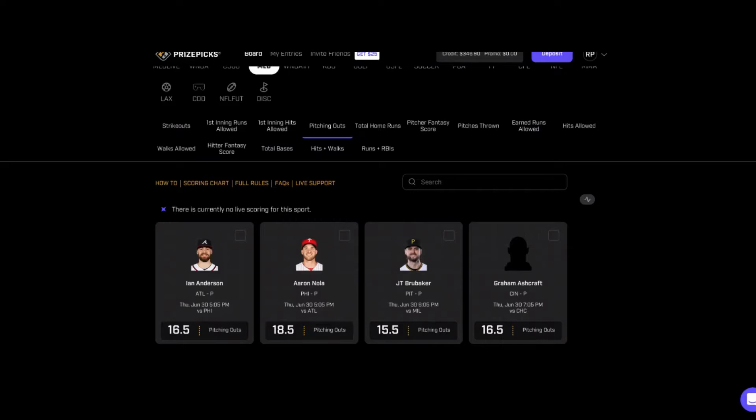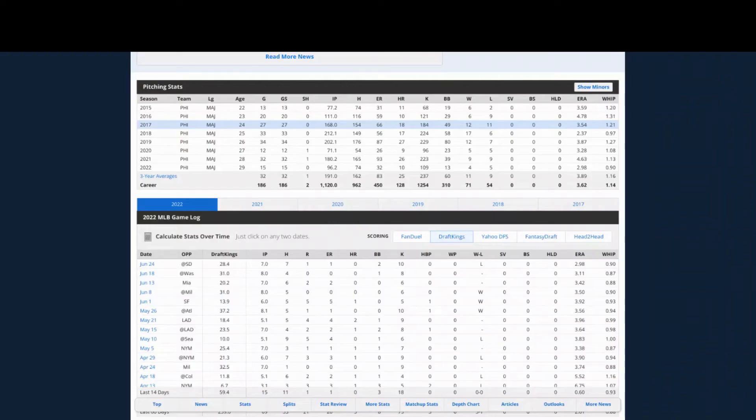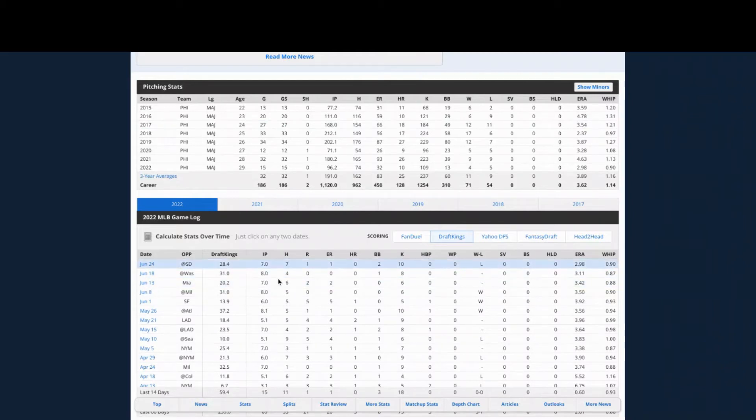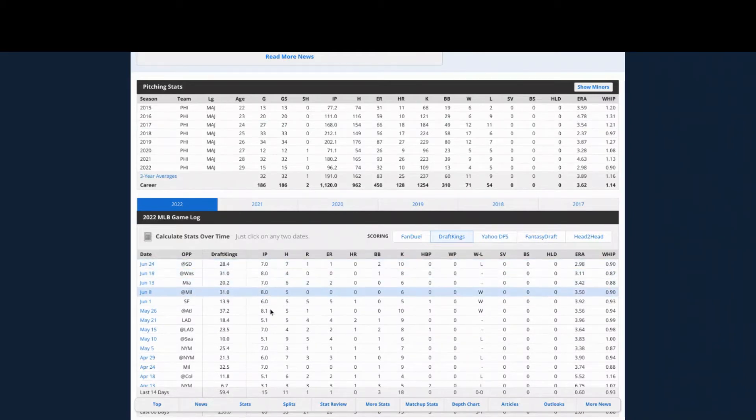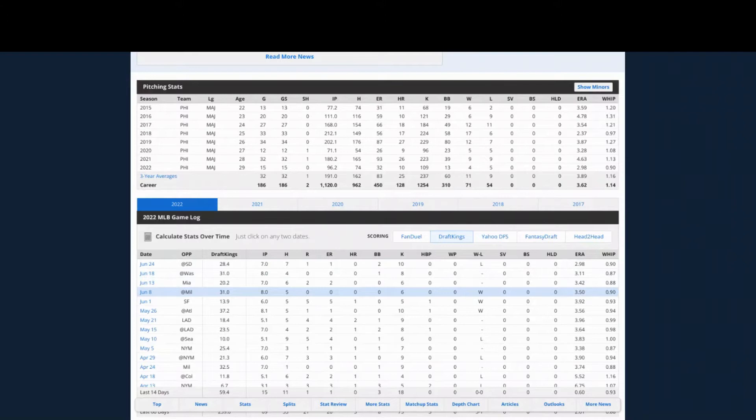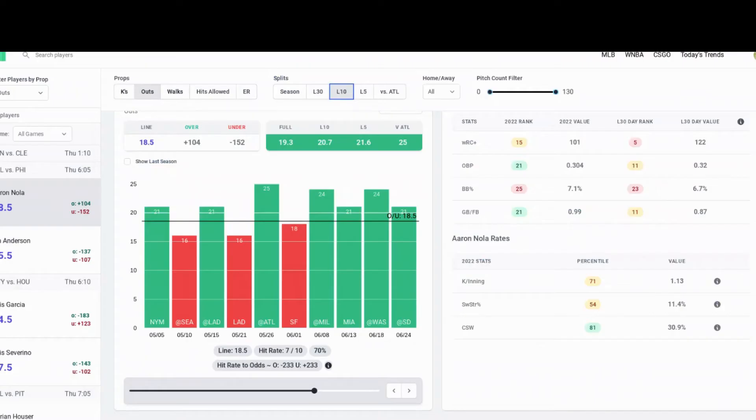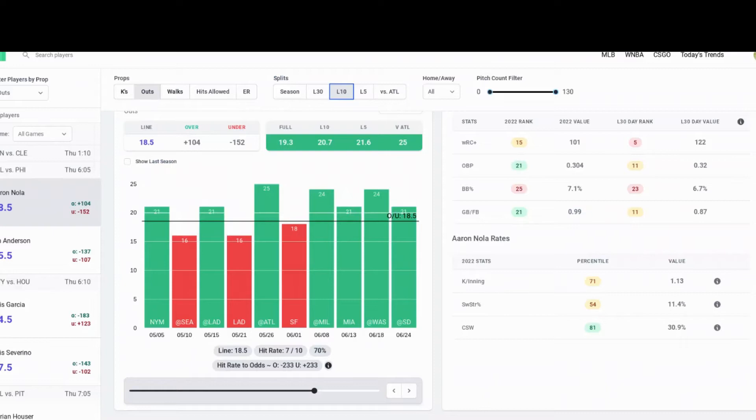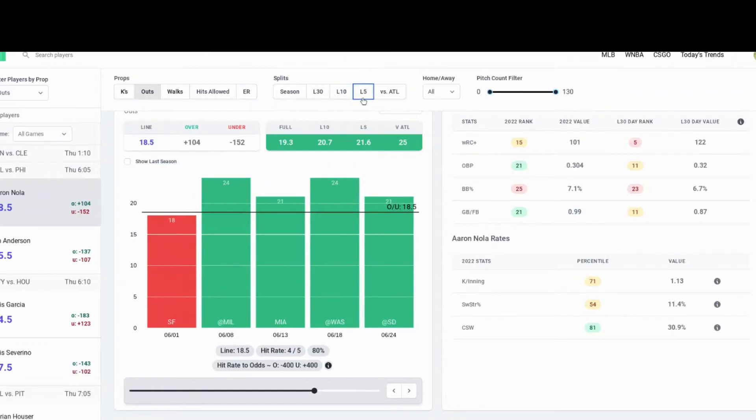Let's look at his previous games. In his last four, he's got at least seven innings pitched. He's been pitching very well lately. If you look at his hit rate, he's went over 18 and a half in seven of his last 10, that's a 70% hit rate. In his last five, he's actually went over four out of his last five.